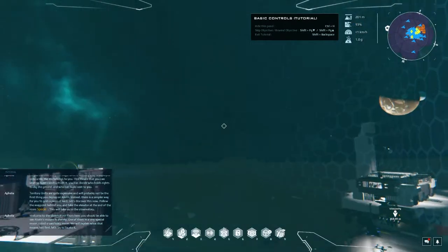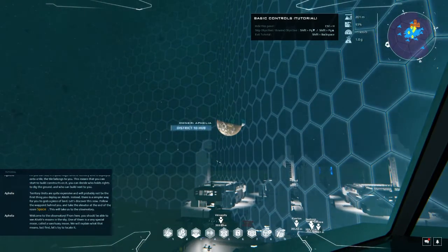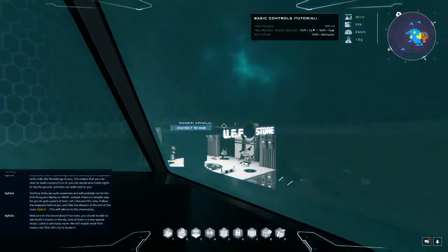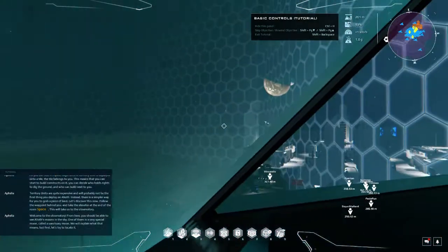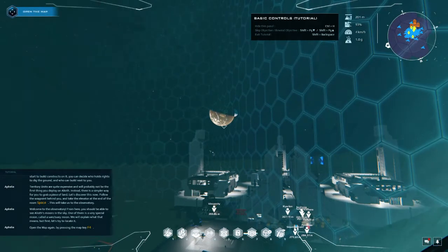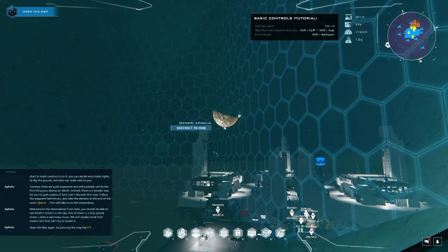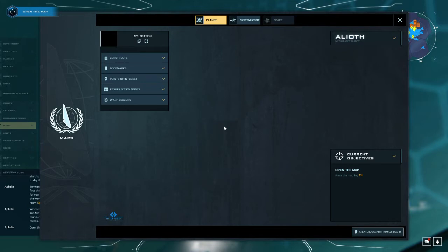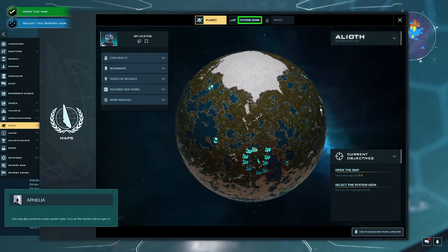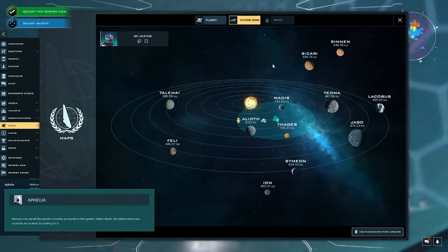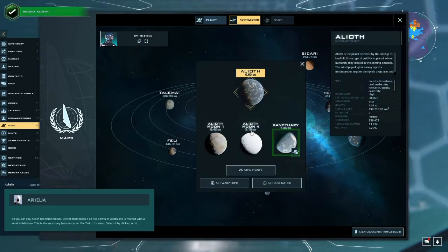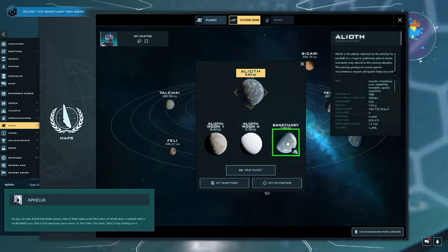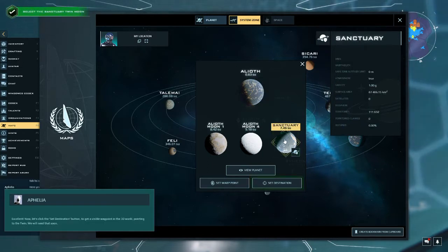Go down. Welcome to the observatory. From here you should be able to see Alioth's moons in the sky. One of them is a very special moon called the Sanctuary Moon. We will explain what that means, but first let's try to locate it. Open the map again by pressing the map key. The map also contains a solar system view. Click on the system tab to open it. Here you can see all the planets currently accessible in the system. Select Alioth, the planet where you currently are located, by clicking.